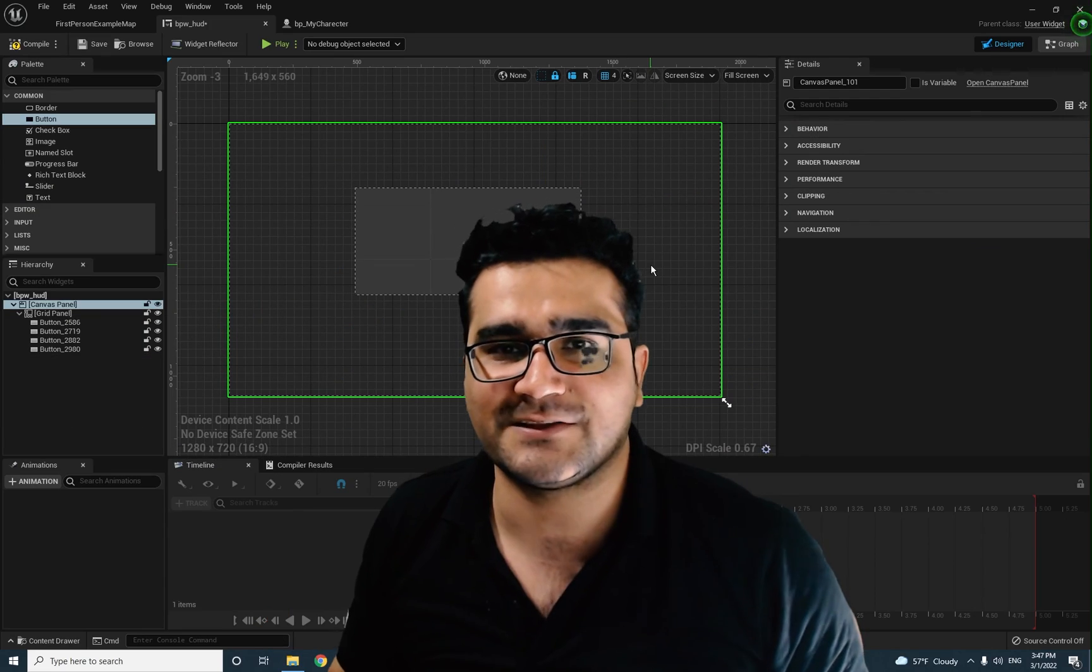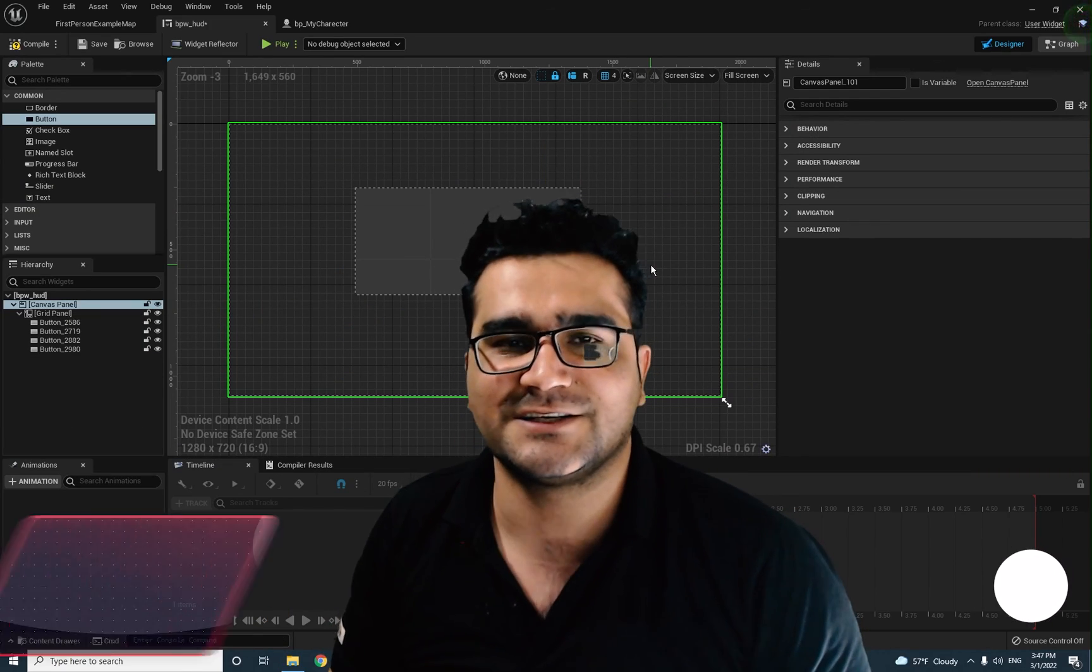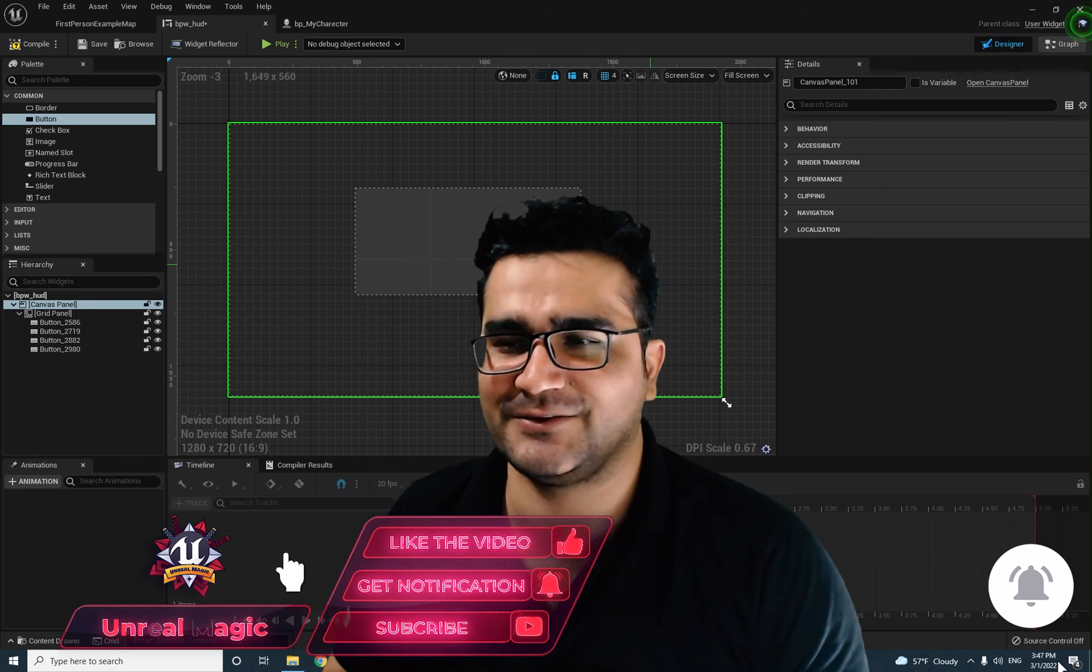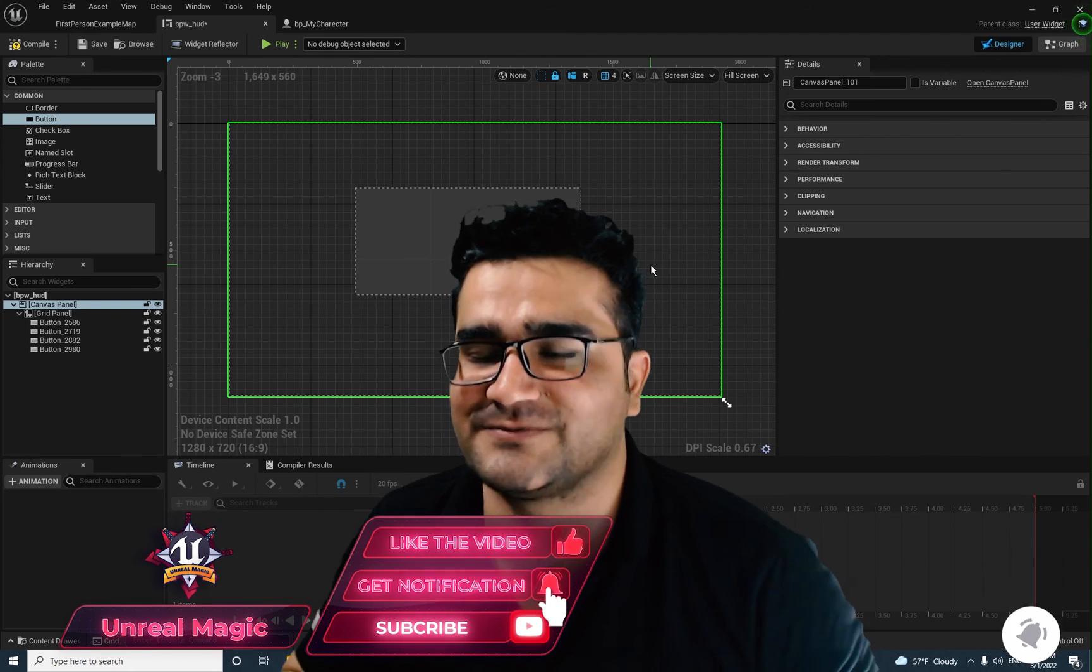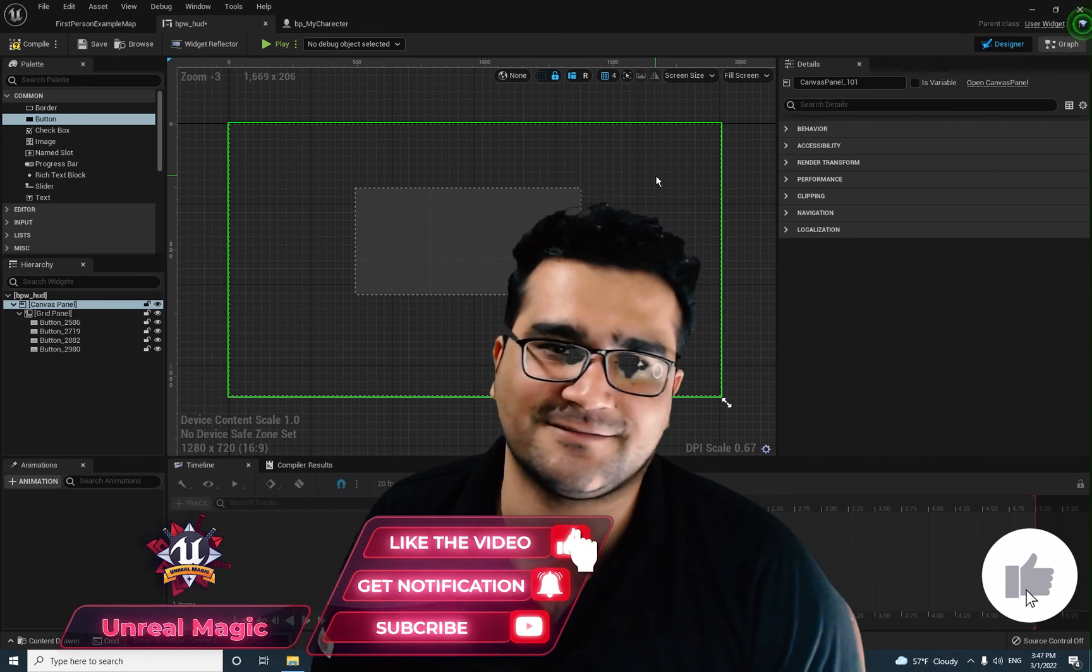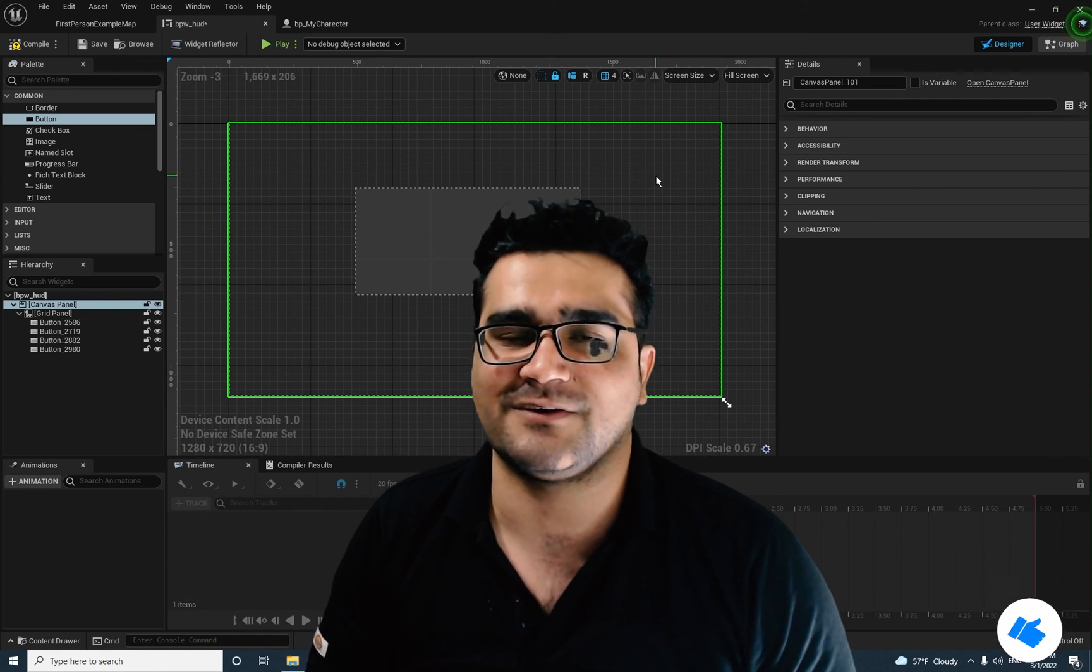That was all that you needed to know about grid panel and uniform grid panel. And you can do a lot of cool things with them. Please if you want to help me hit that like button. It helps me a lot. Thank you very much for watching. Bye.